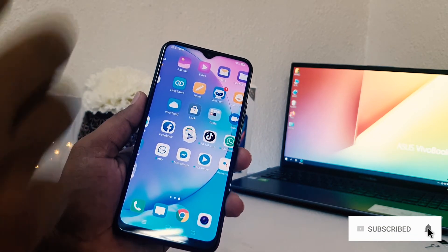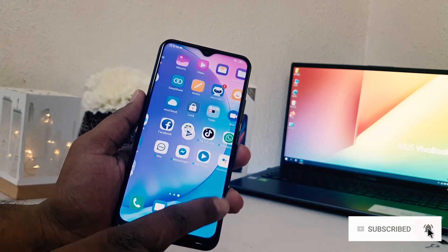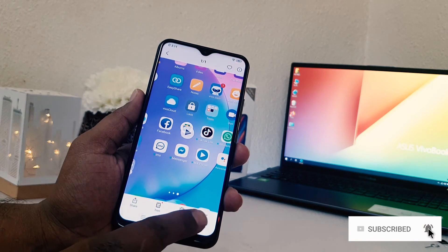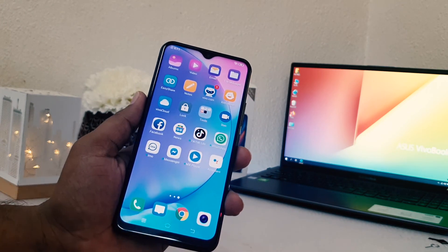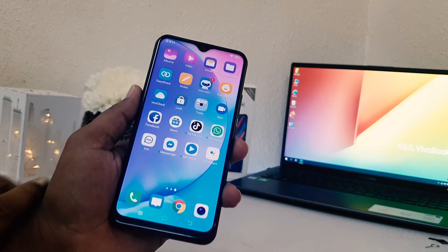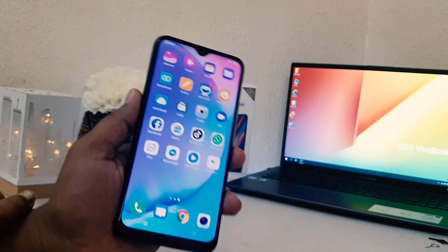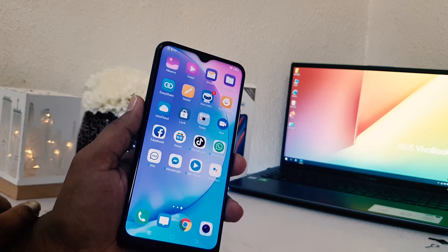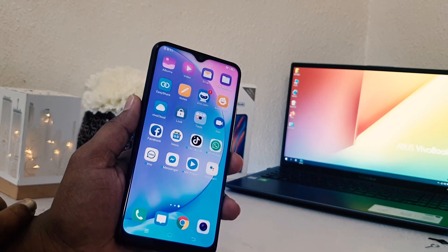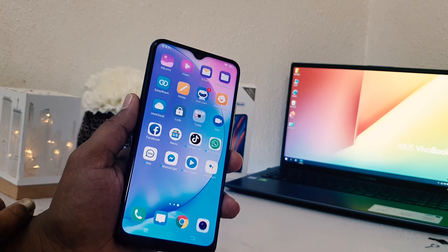So this is how you can easily record the screen in your Vivo Y15. That's it for now. Thanks for watching my video, see you next time, peace.